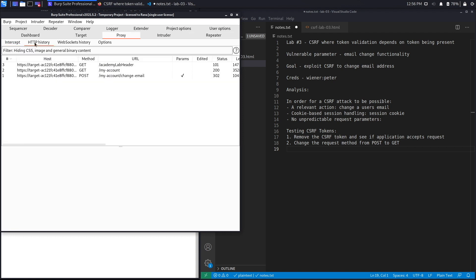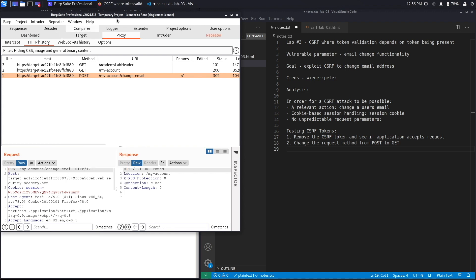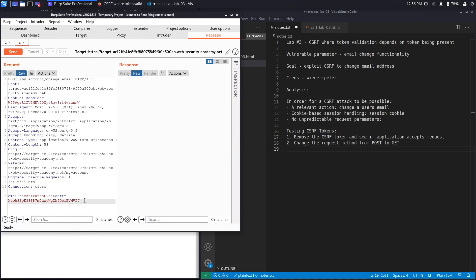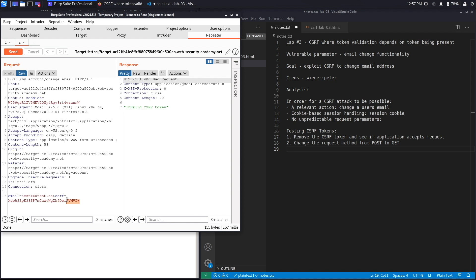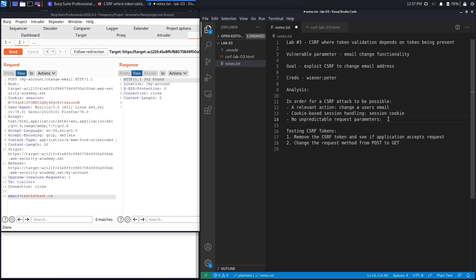To confirm the behavior: if we change the token to something invalid, say replacing 'j' with 'w', the server returns 'invalid CSRF token.' So if a token is present it checks validity, but if it's absent the request passes through. This implementation flaw means the CSRF token is not mandatory, which is what allows us to bypass it and exploit the vulnerability.